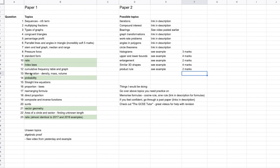Ratio, index laws, cumulative frequency table and graph, we had a mensuration question on density, mass, volume — so finding the density or finding the mass, one of those types of questions.